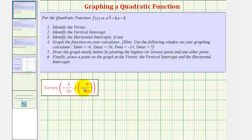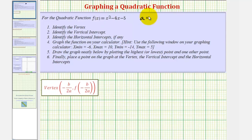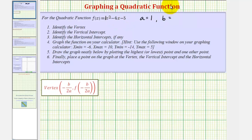Before we find the vertex, we want to identify the values of a, b, and c from the quadratic function, where a is the coefficient of the x squared term. Since we have x squared or 1x squared, a is equal to 1. b is the coefficient of the x term, which would be negative 4, and c is the constant, which would be negative 5.